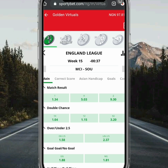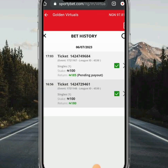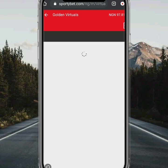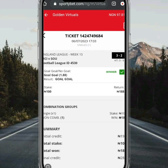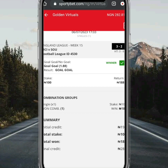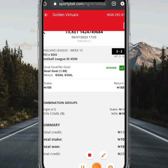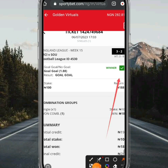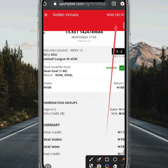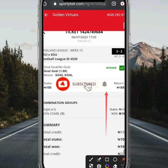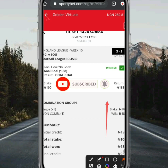They are about to start. Let's skip and go to our ticket. We played Manchester City vs. Saturday, and our odd was 1.88. We played for them to score GG — both teams to score — and as you can see we won the game. Our balance has been increased again.